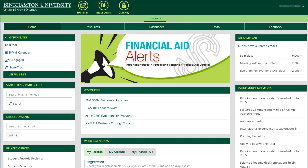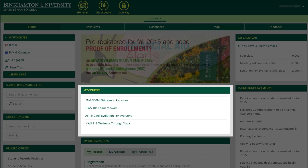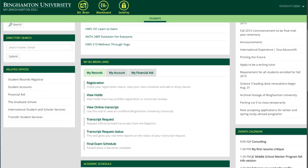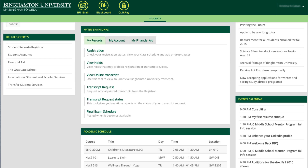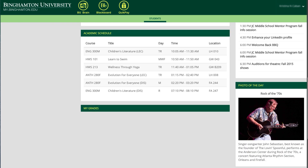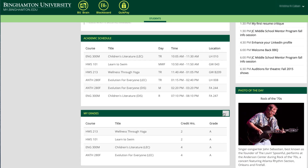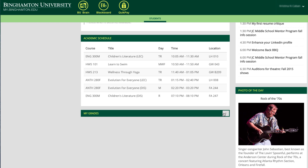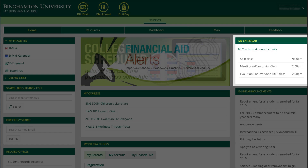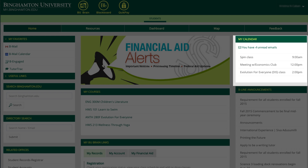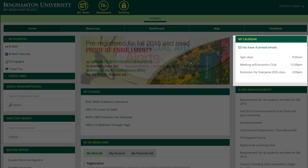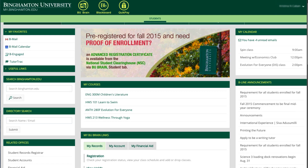The My Courses widget provides easy access to your Blackboard courses. You will also find useful BU Brain links within the My Records, My Accounts, and My Financial Aid tabs. You can also look into your weekly academic schedule. Mouse over and click the Grades bar to check your grades. Minimize it and it will remain minimized. The calendar widget displays the number of your unread emails and your calendar events for that day.